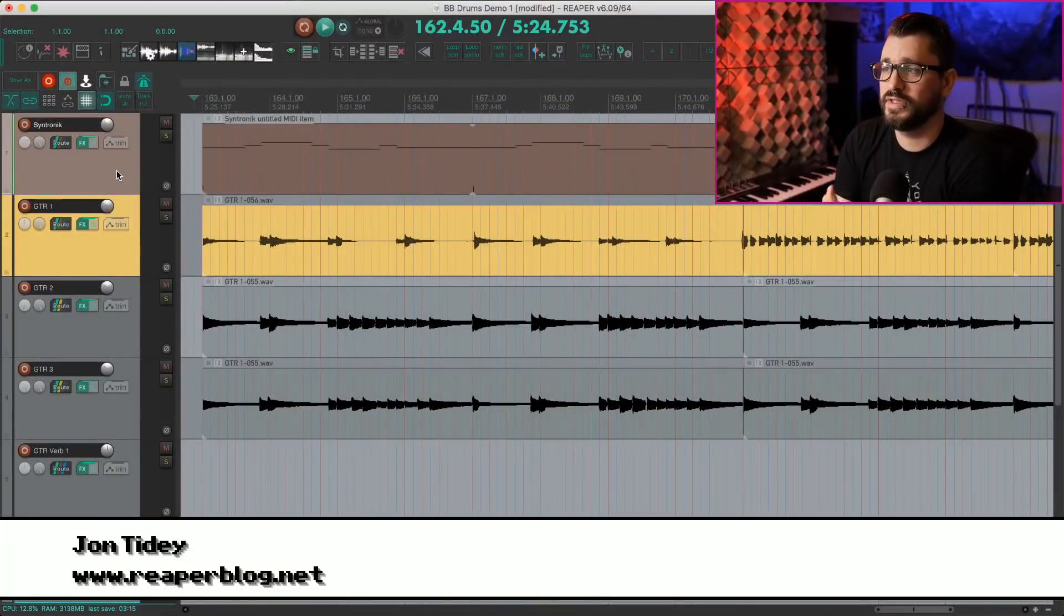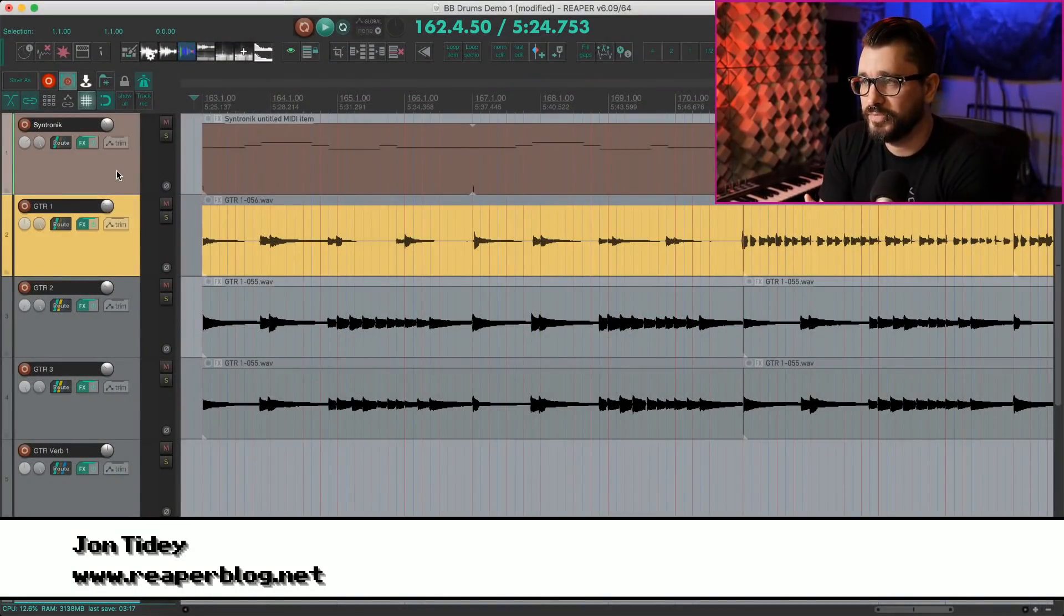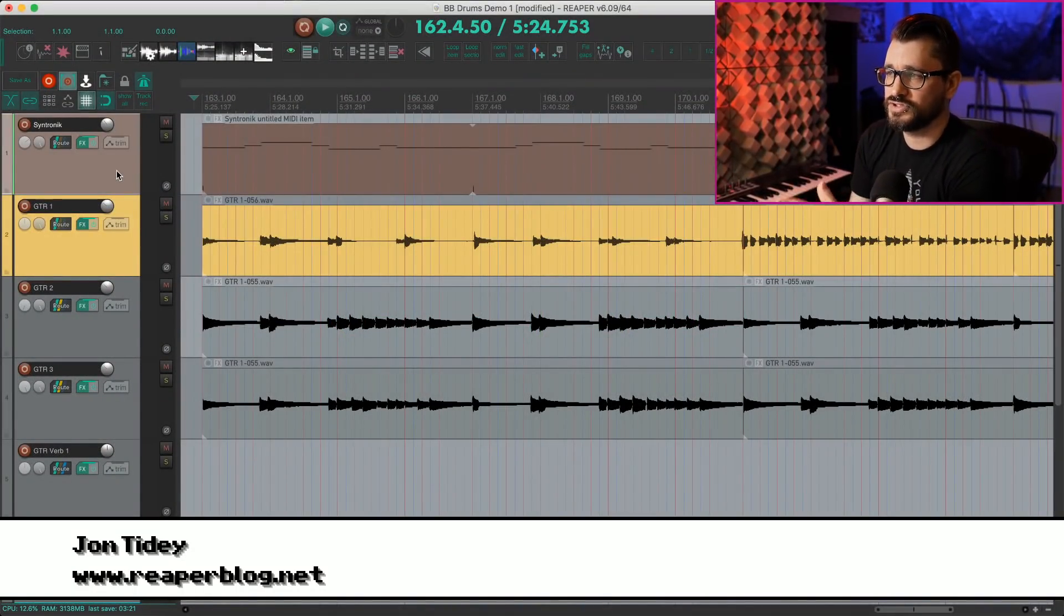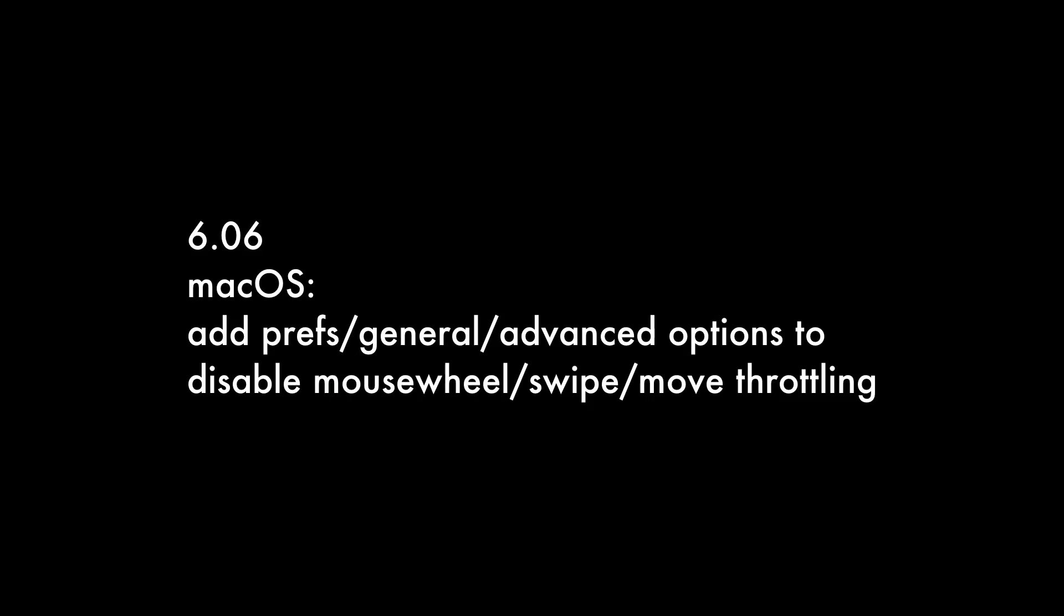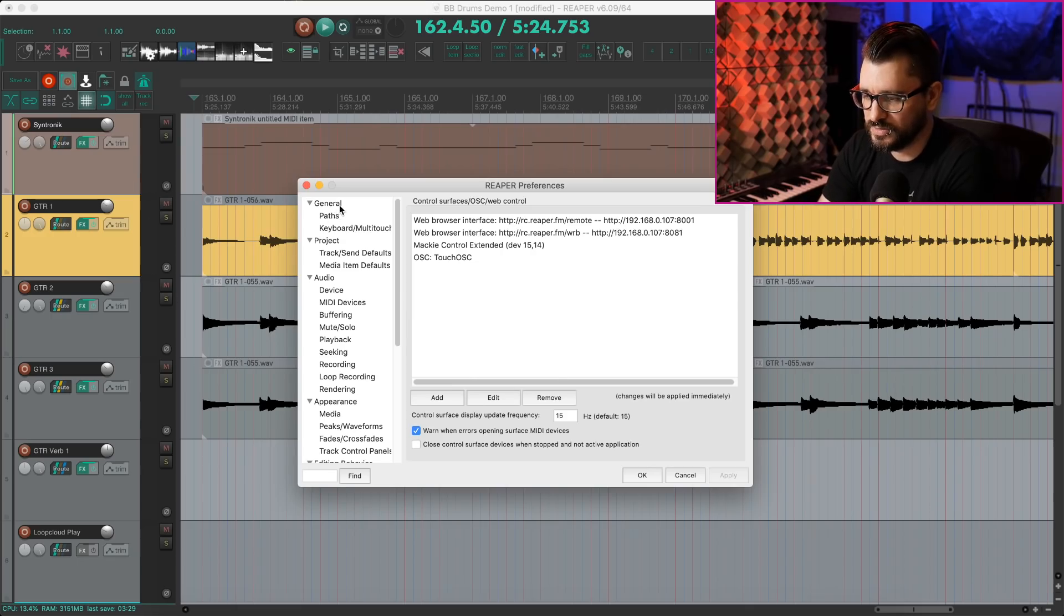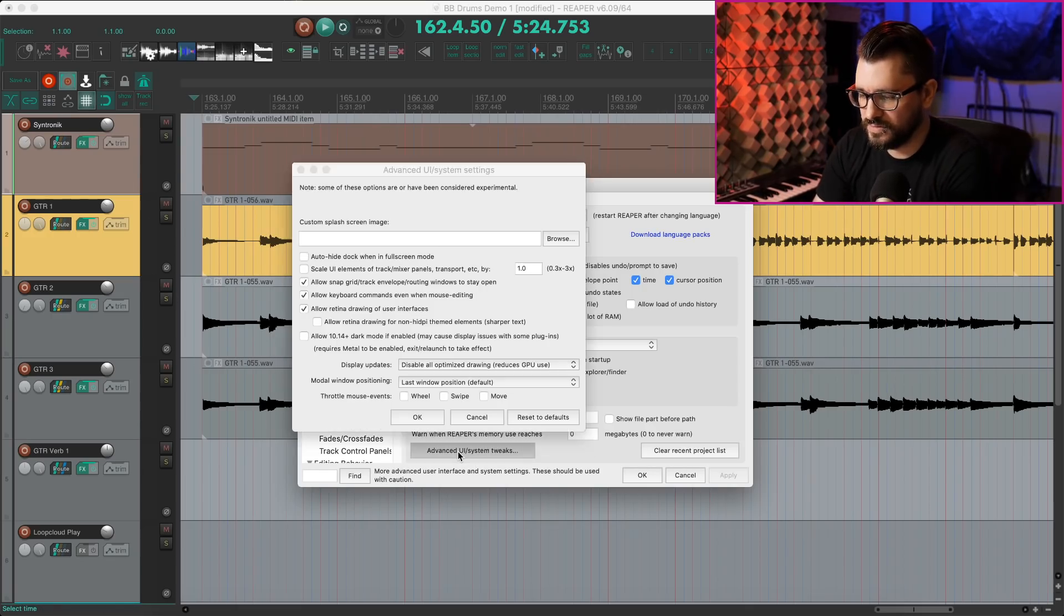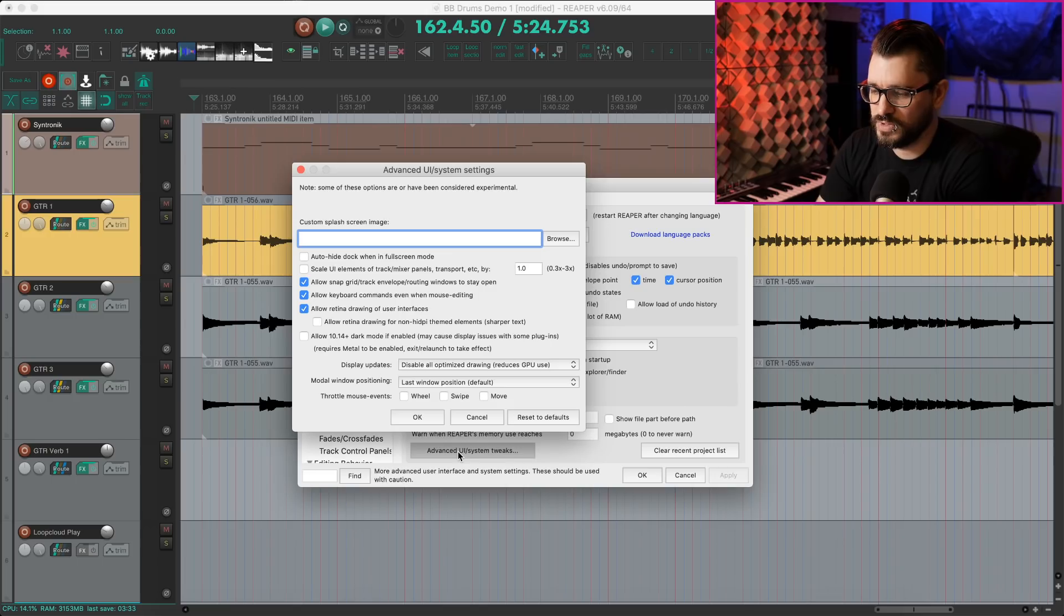So first we've got something for the Mac operating system in preferences, general, advanced, option to disable mouse wheel swipe move throttling. So let's have a look at that. Open up the preferences, go to the general page, click on this advanced UI system tweaks.